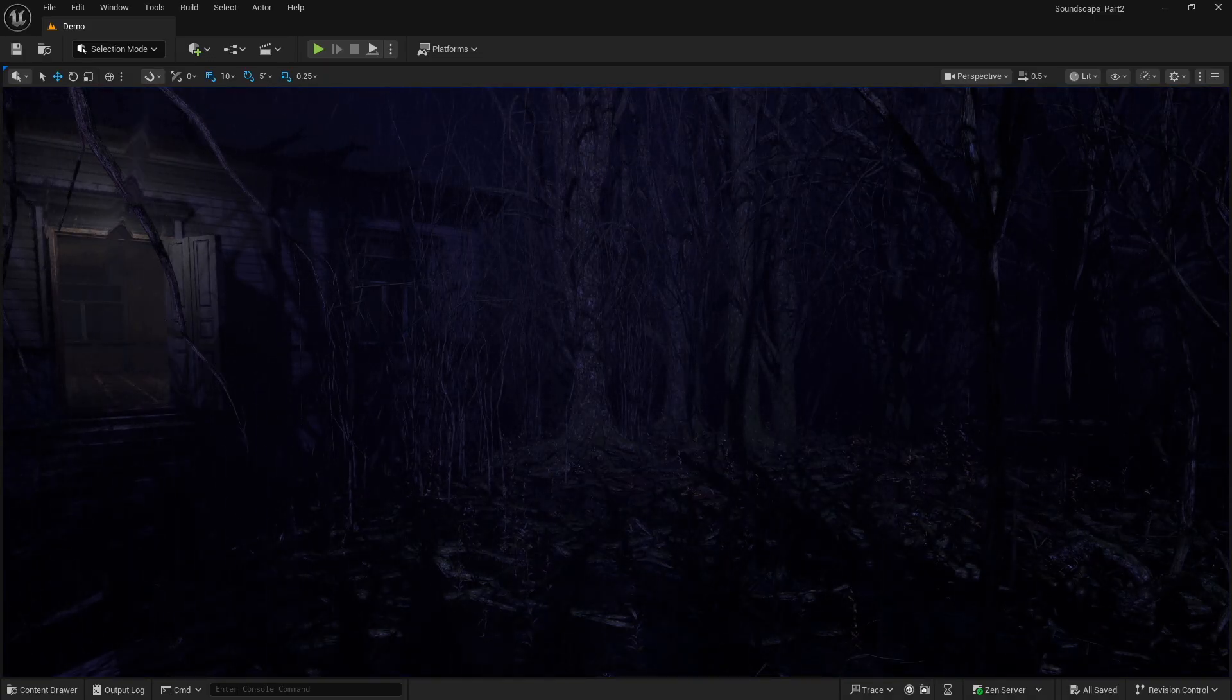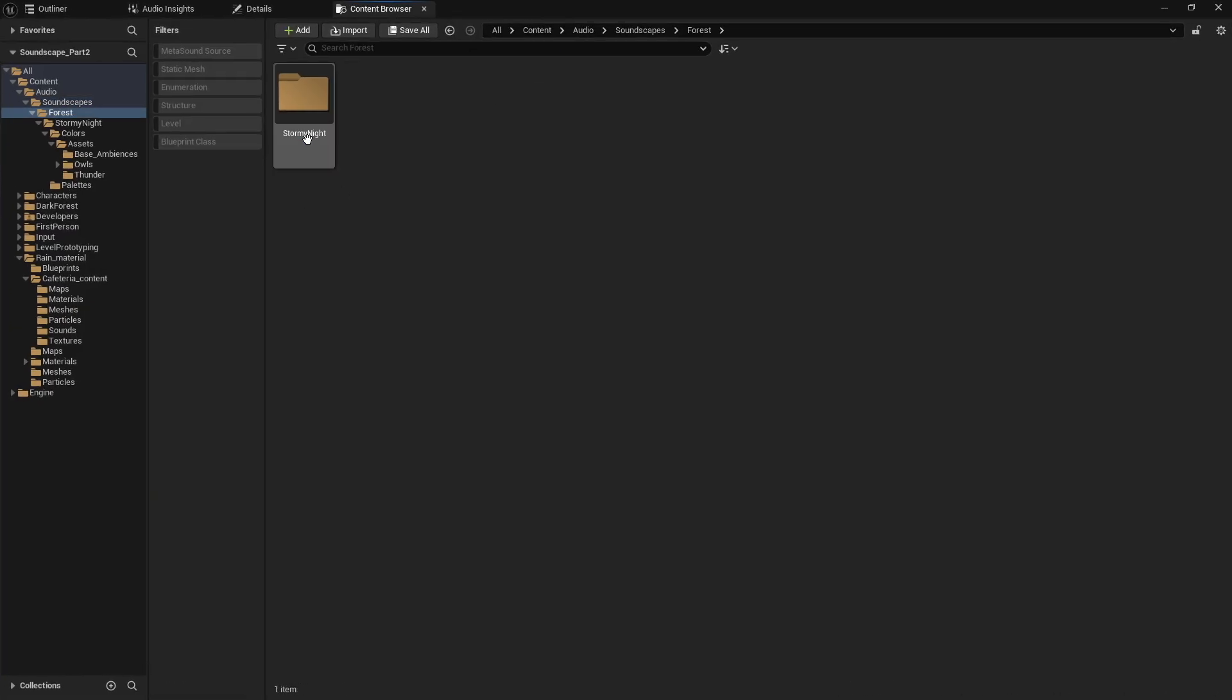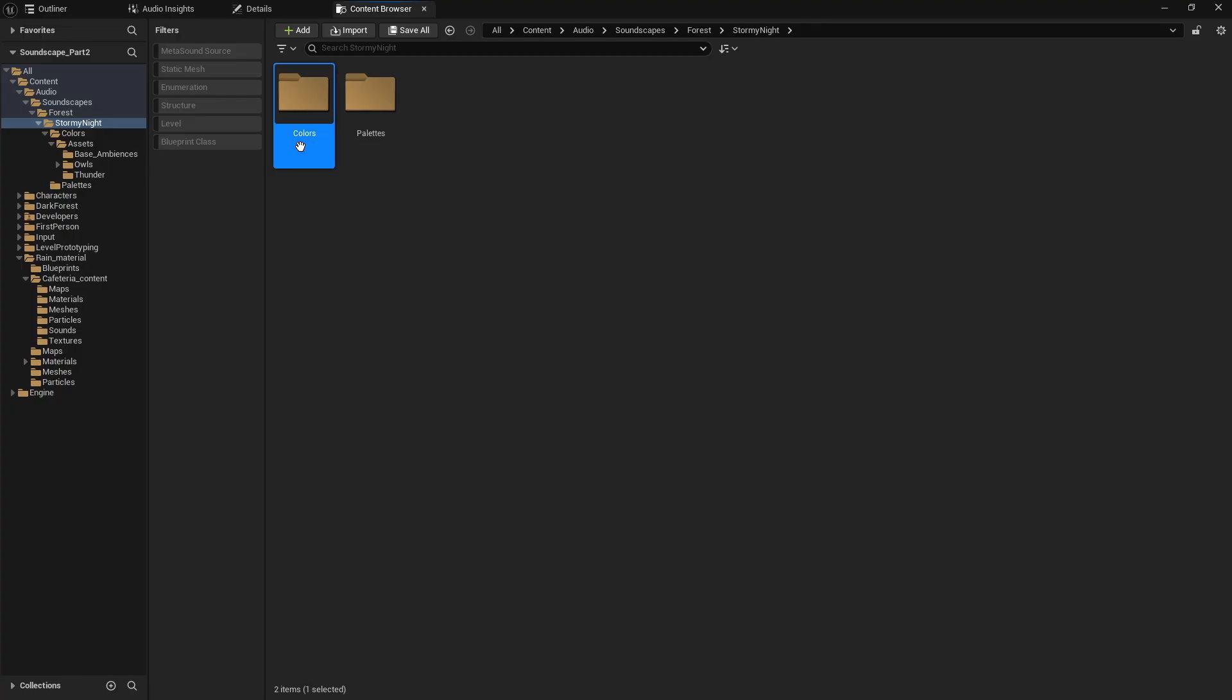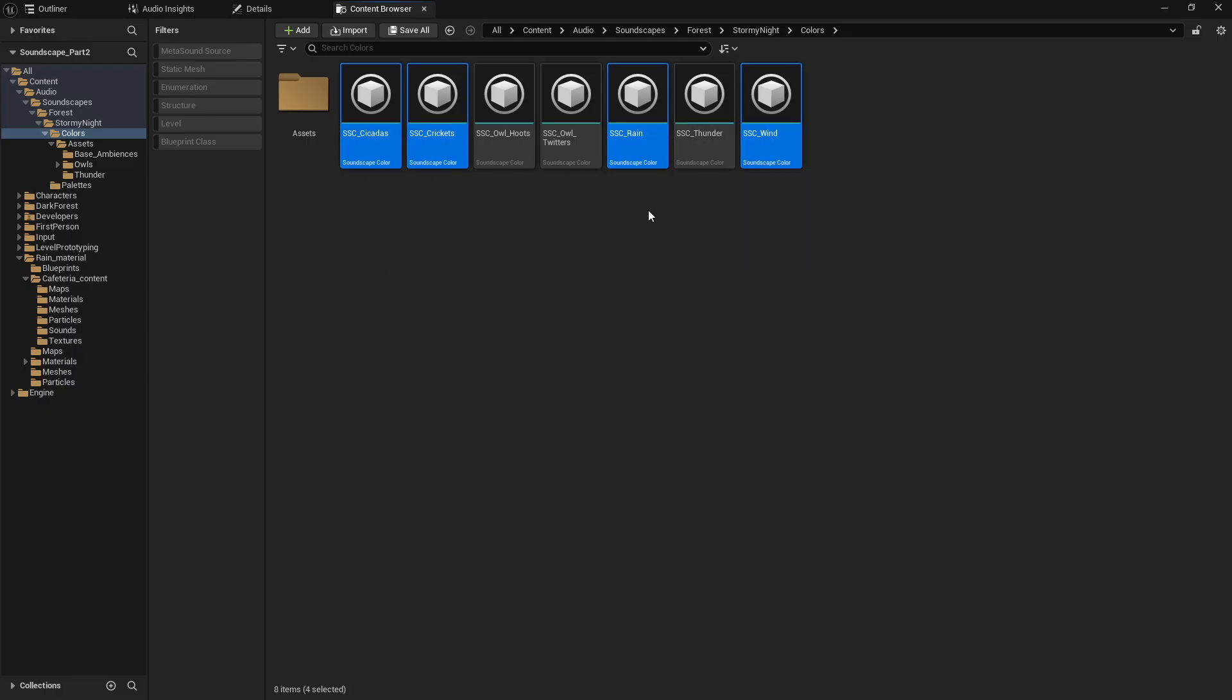Now, as I mentioned, I already have all that set up. I've got all of my different colors. The cicadas, crickets, rain, and wind are fine the way they are. But we need to add spatialization to these three.